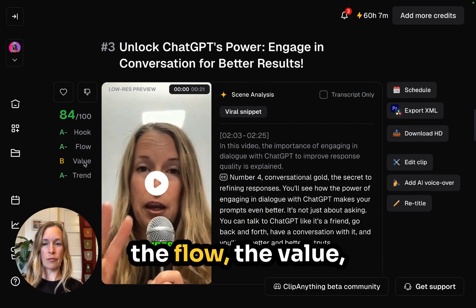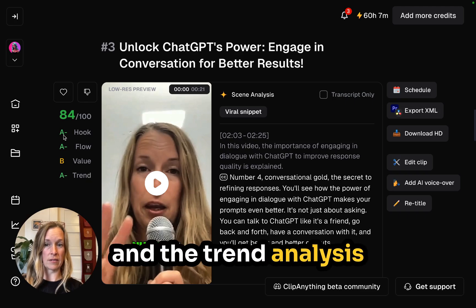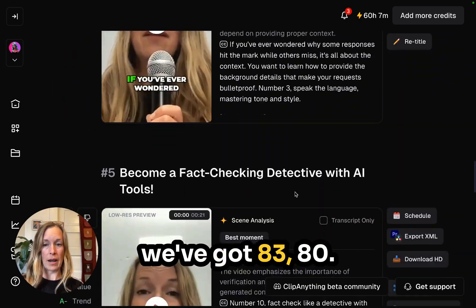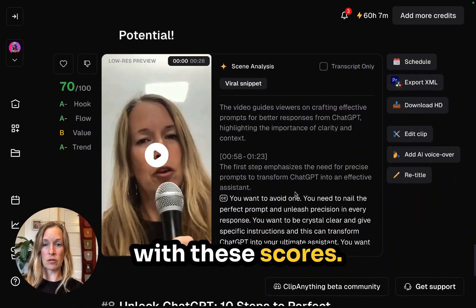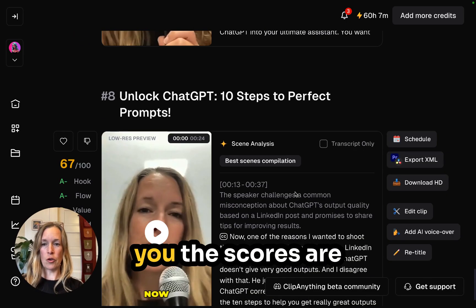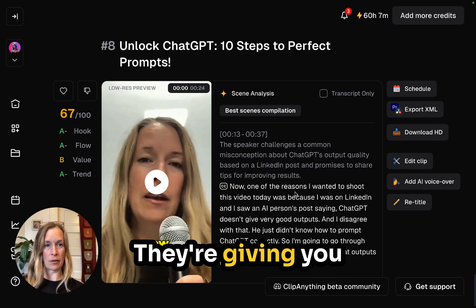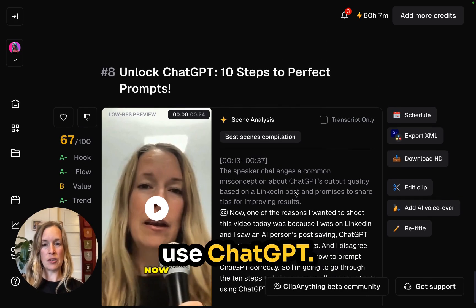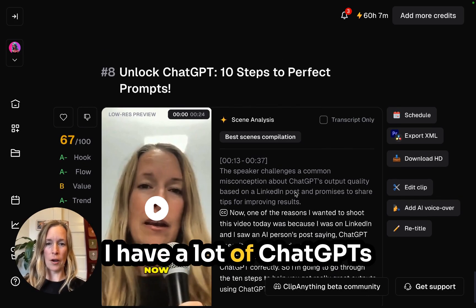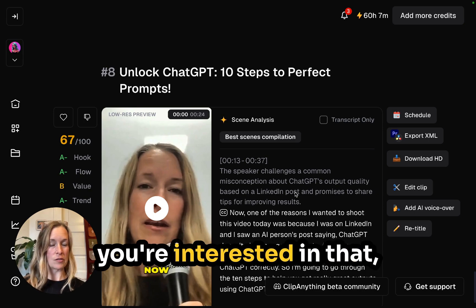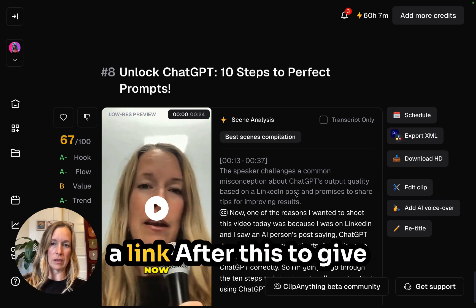Another one: Unlock ChatGPT Power with Perfect Prompts — 97 out of 100. These are really high scores. It gives you the hook, the flow, the value, and the trend analysis with a grade A, B, C, D. We've also got 83 and 80 — I'm pretty happy with these scores. Usually as you scroll down the scores drop, giving you the best hooks first. You can also use ChatGPT — I have a lot of custom GPTs and might have a link after this to give you some freebies.